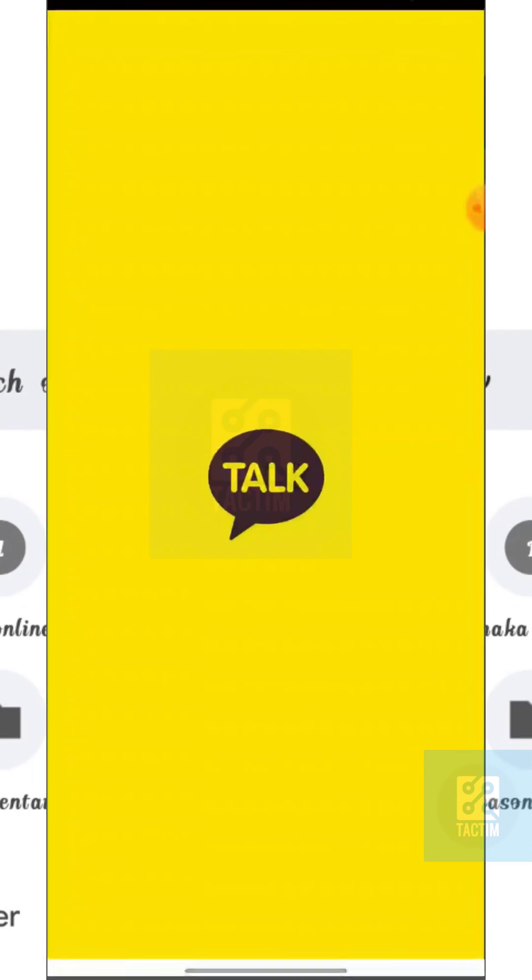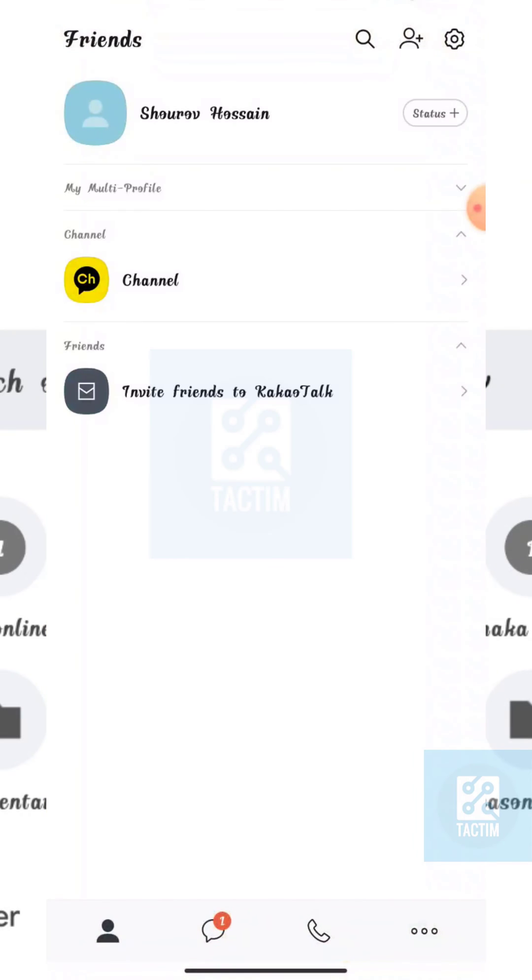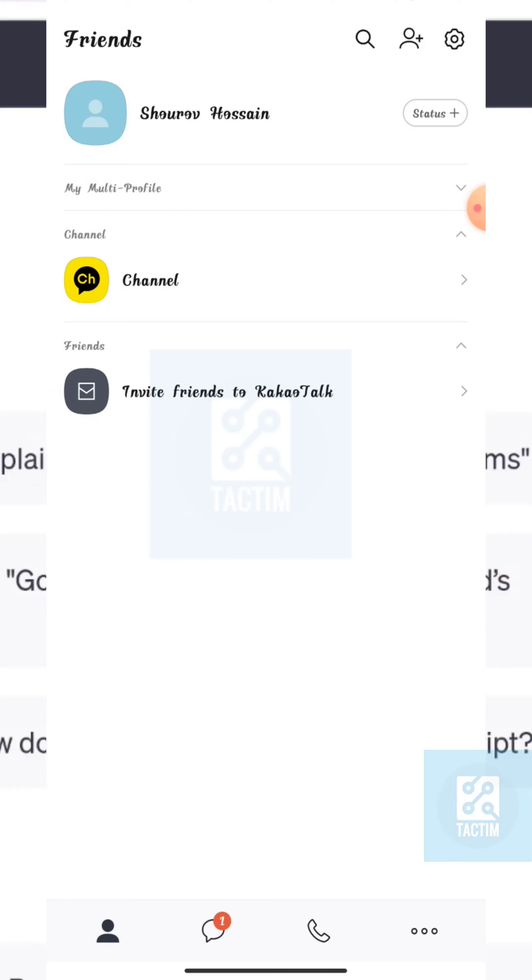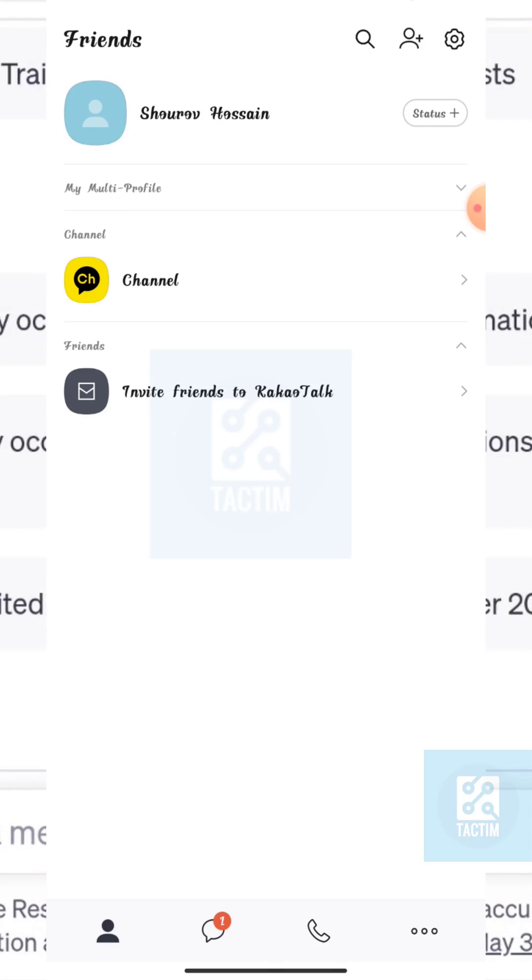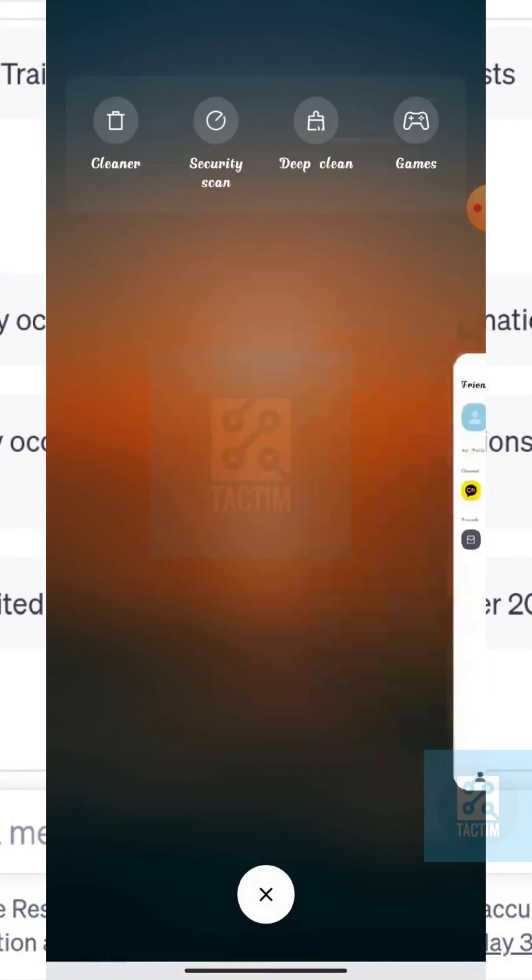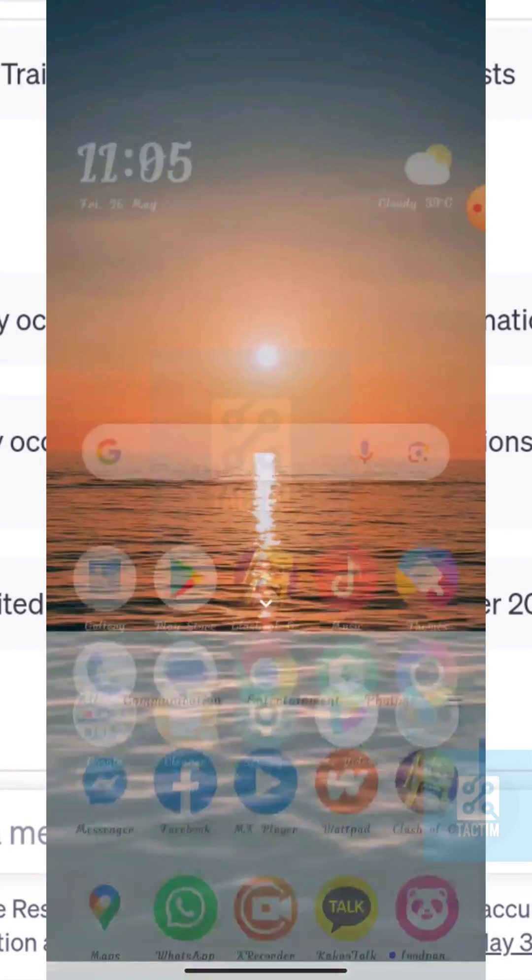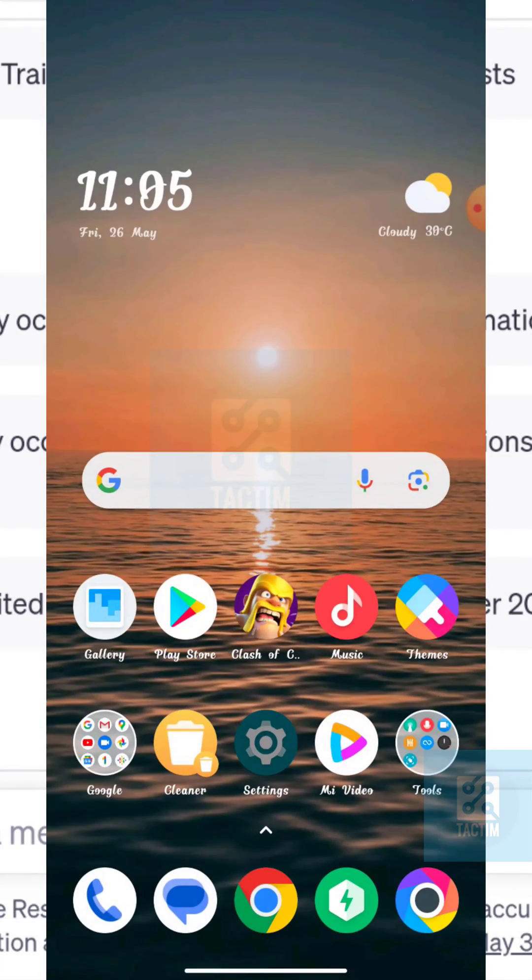Now in the KakaoTalk app, you won't find any settings or any options to log out from your KakaoTalk account. So you can just do one simple thing: just go to your phone settings.